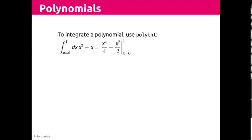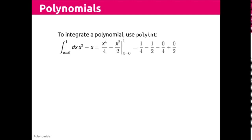So in this case we get the antiderivative, x to the fourth over four minus x squared by two, which we just saw. We're going to evaluate it at x equals zero and x equals one. So carrying this out by hand, we arrive at negative one-fourth as our answer.